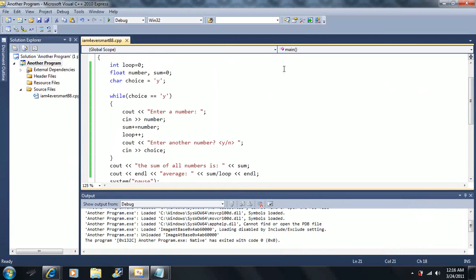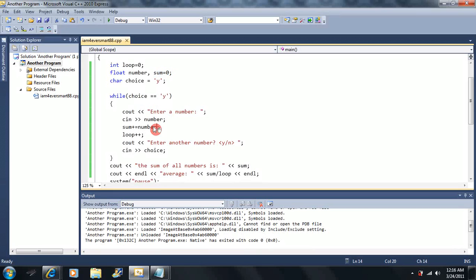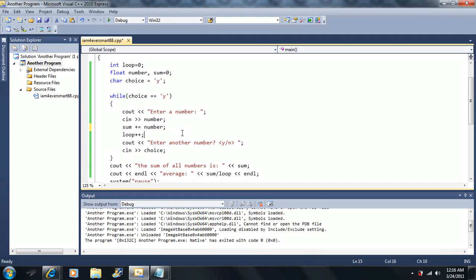Notice I made a loop variable that starts at zero. Let's trace this carefully. As long as choice equals 'y', I cycle through this loop. I get prompted to enter a number. Notice my sum starts at zero. Then I say sum plus-equals that number, which means it increments by whatever number I type in.